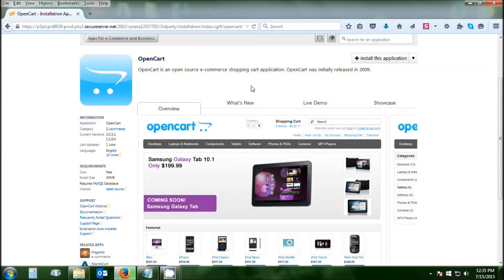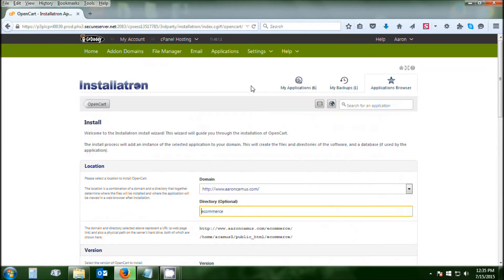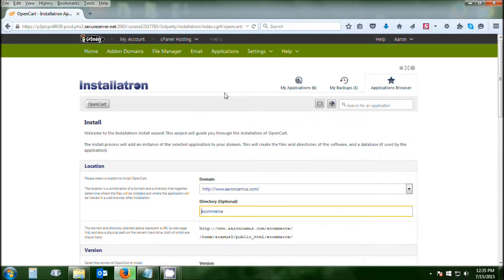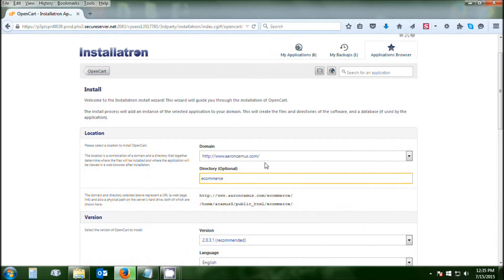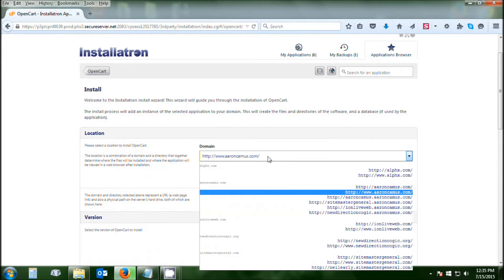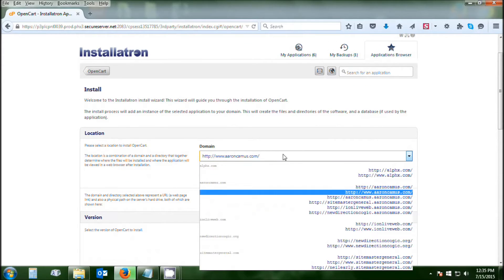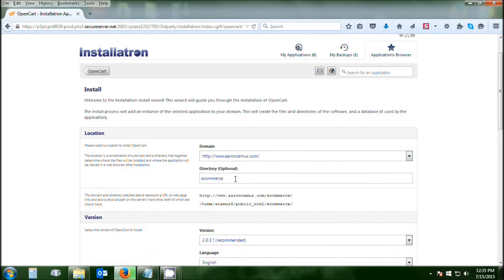That will set you up with your options page. Now you're going to first tell it where you want to install. That's going to have either your domain if it's your main, or if you're going to have it as a subfolder, you're going to set that right here. I'm putting it in a subfolder under aaroncamas.com forward slash opencart-install-tut. That's going to be where it will reside.